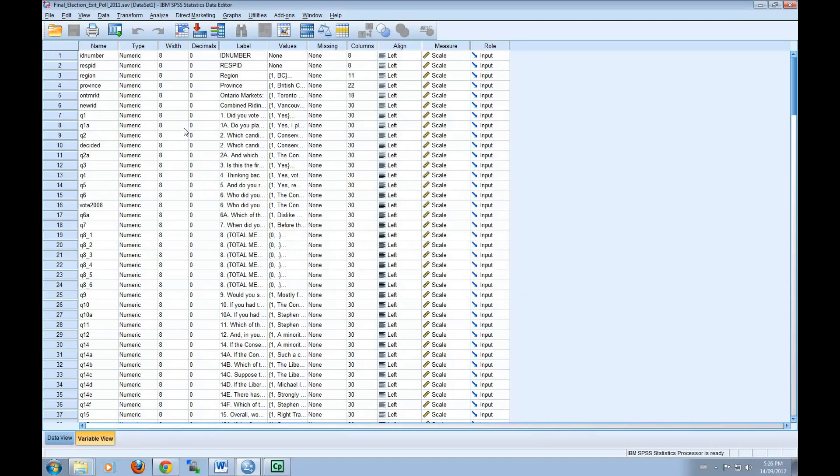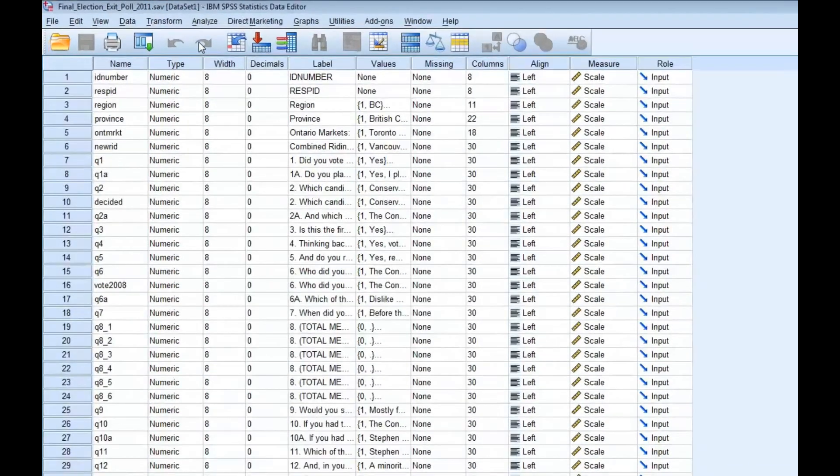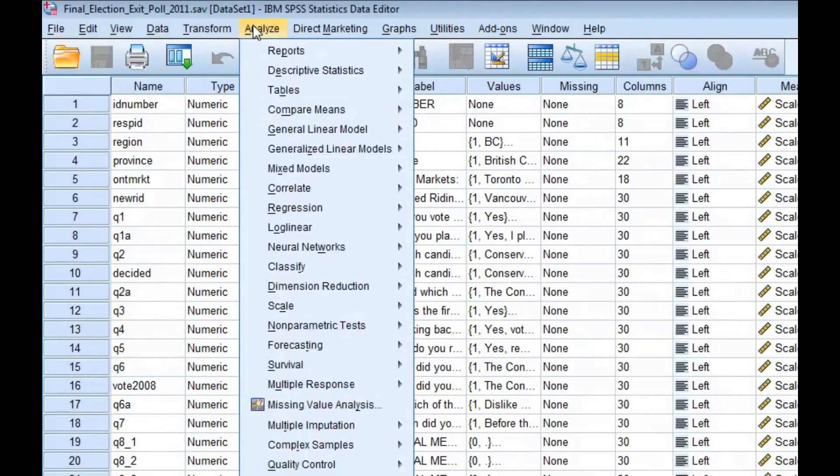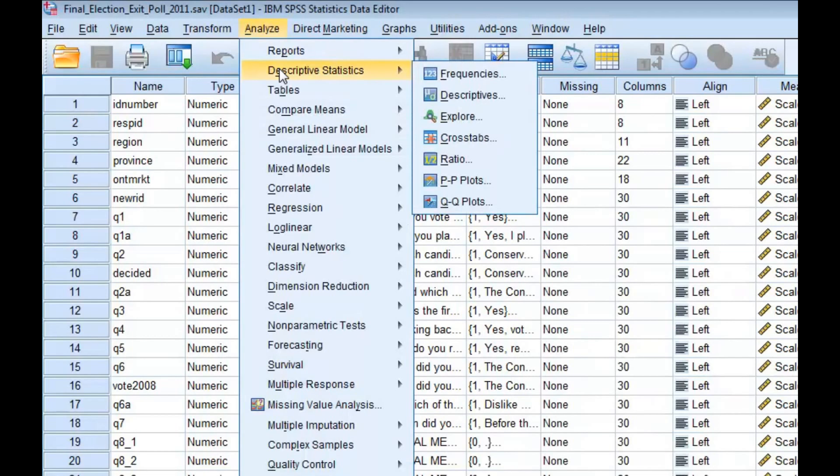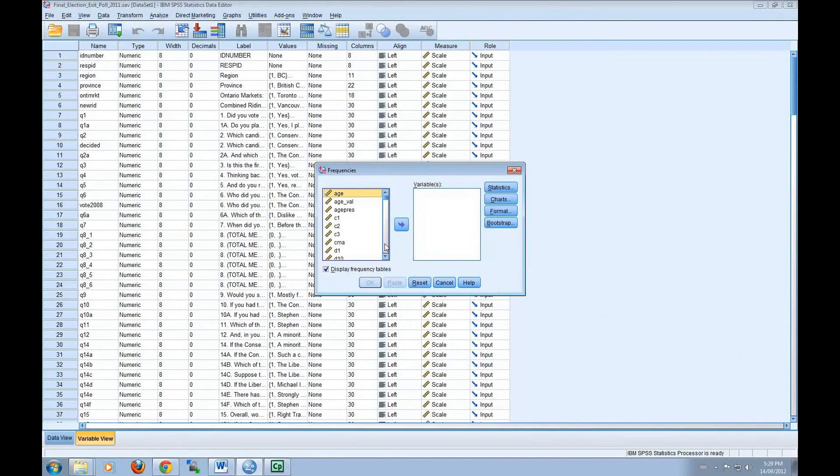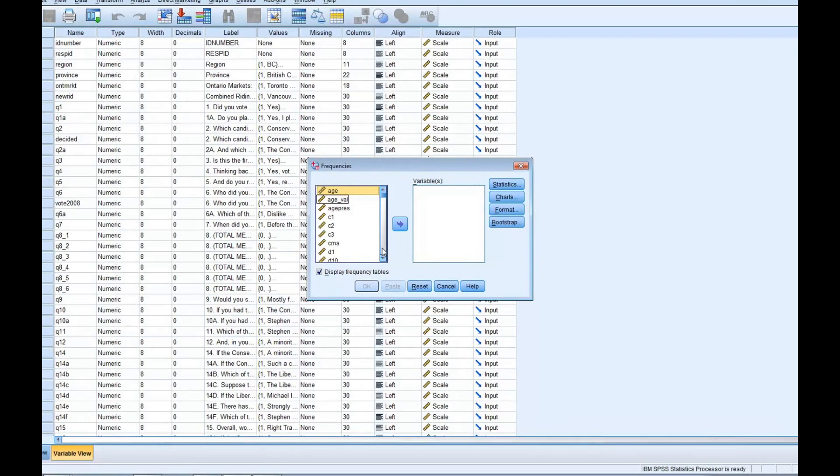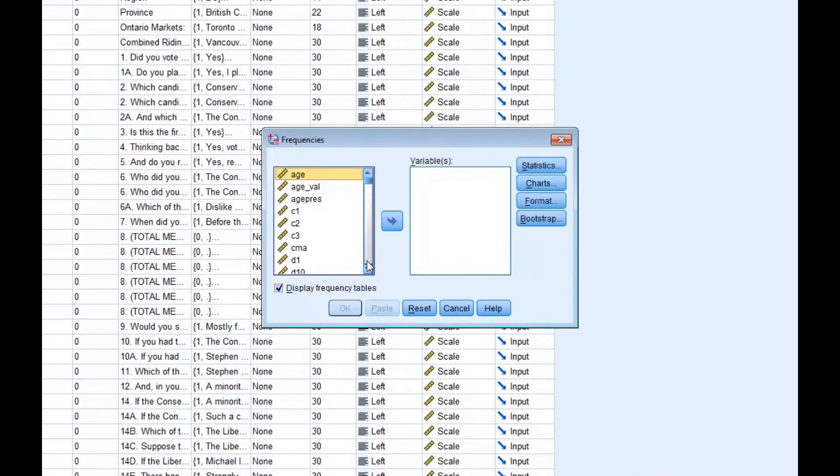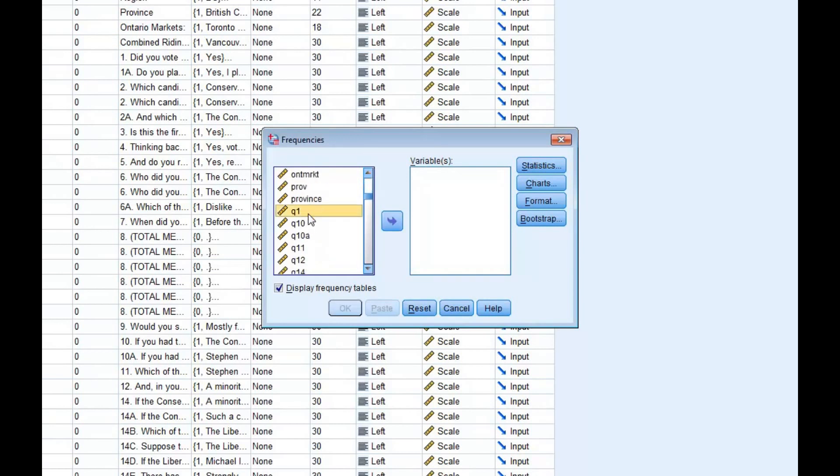Before concluding, we're going to produce a frequency distribution. One of the steps in data analysis is to produce frequency distributions. To do this in SPSS, click on Analyze, Descriptive Statistics, and then Frequencies. From the list, select the variable that you wish to examine. In this example, I'm going to be looking at question 1. To select this variable, click on the arrow button in the middle of the dialog box.